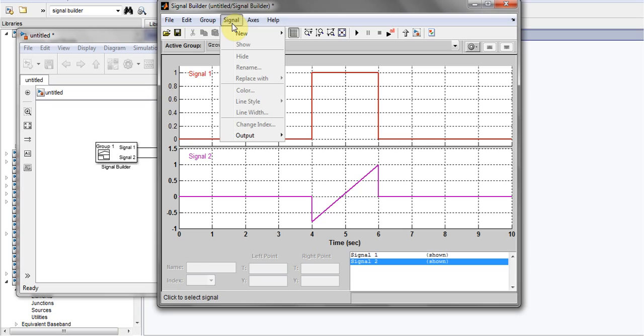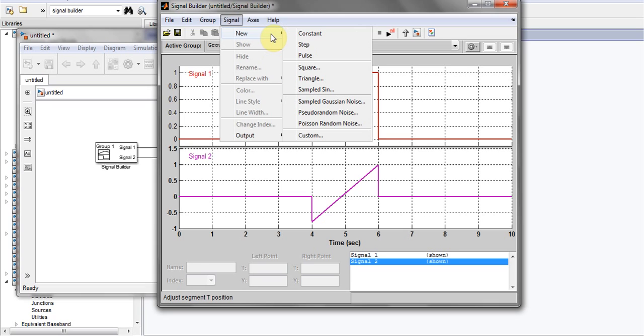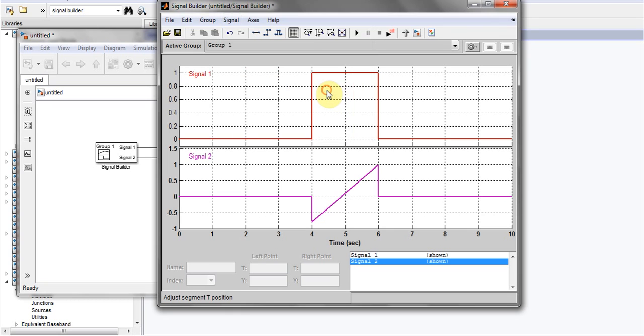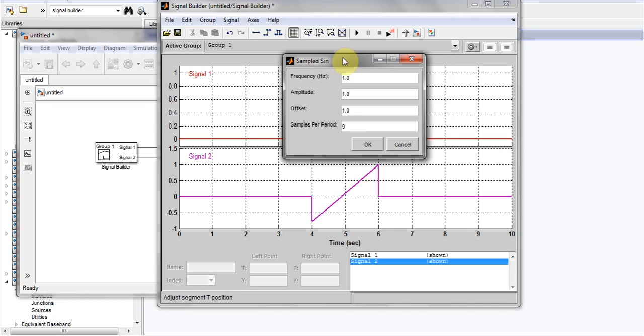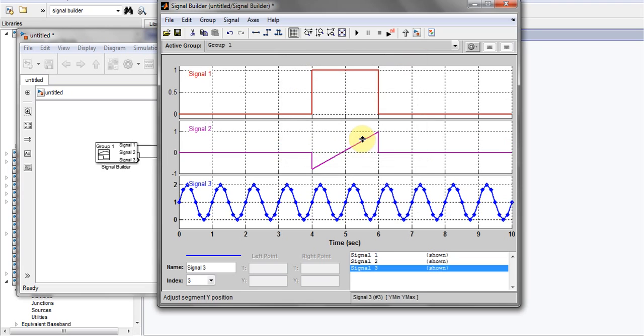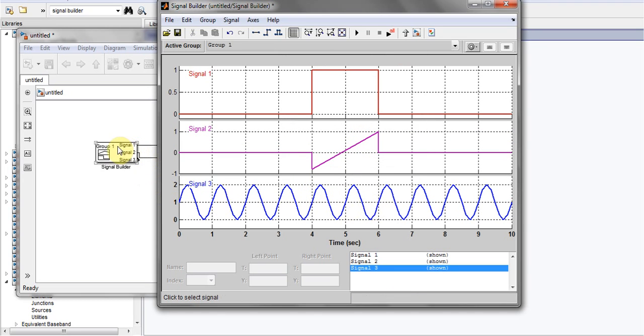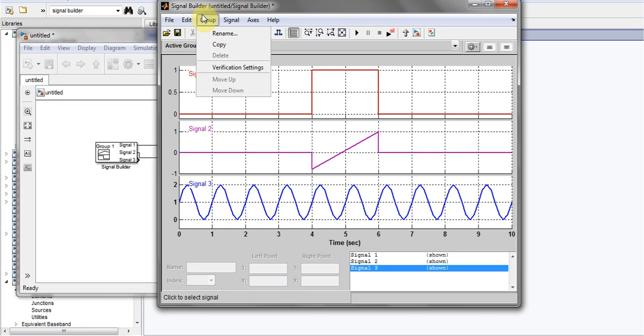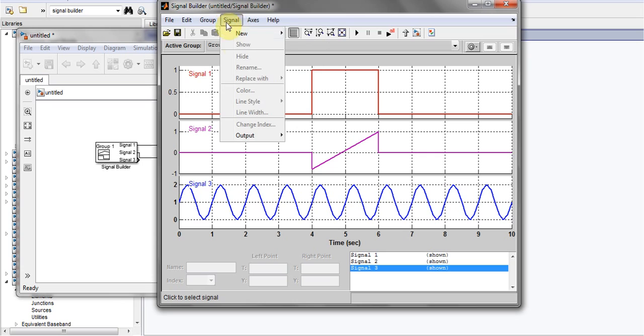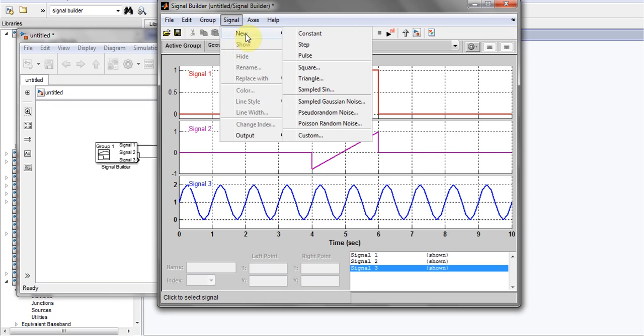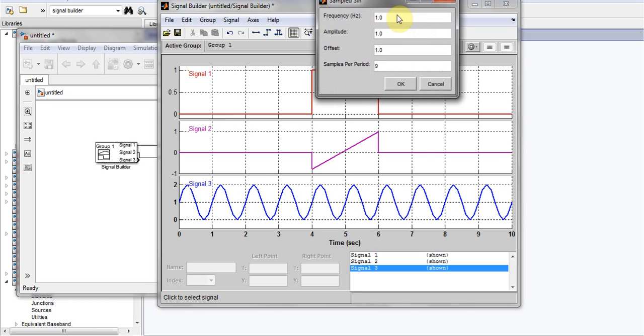Now, if I want to add other different kinds of signals, let's say I want to add a sample sine wave. I can just click on it. It's going to ask me for the frequency, amplitude, offset, and that kind of stuff. The frequency of one is okay. Here we have a sinusoidal wave. The block will have three outputs if I don't add more sinusoidal waves.